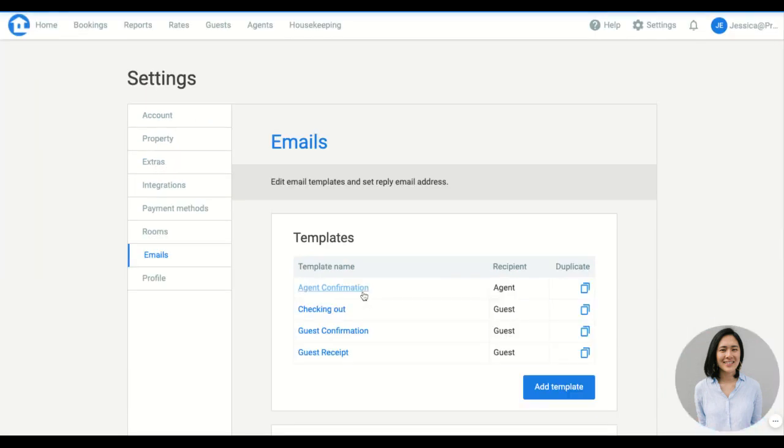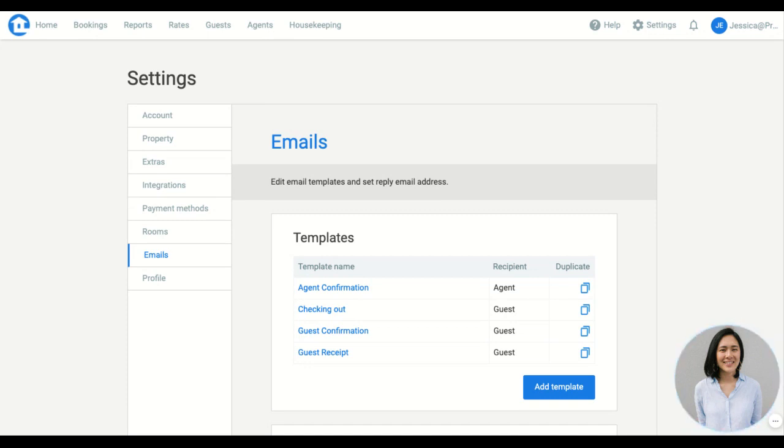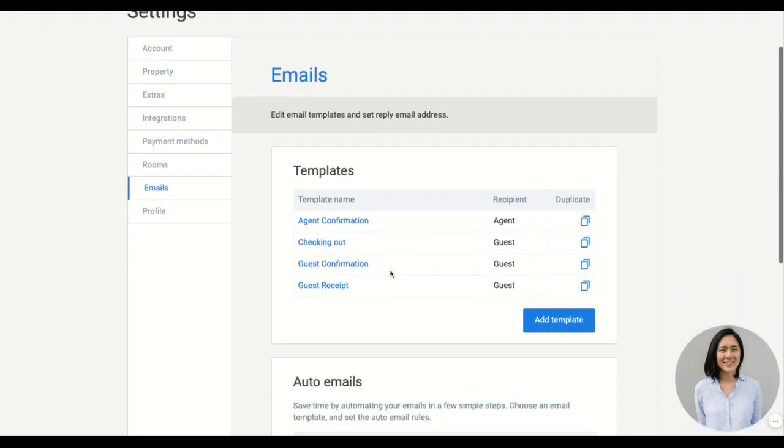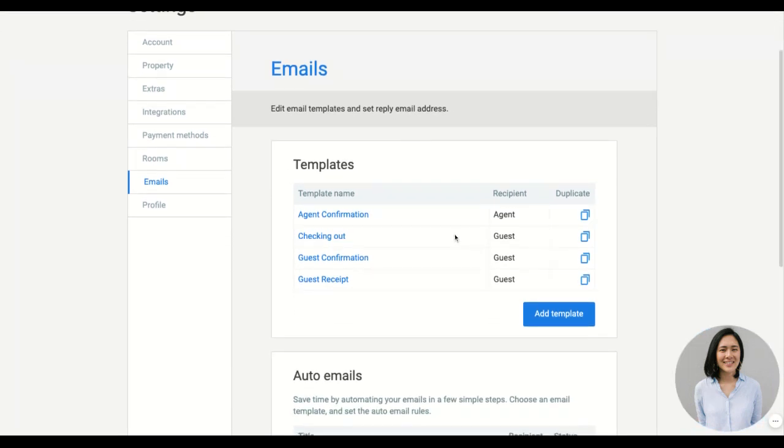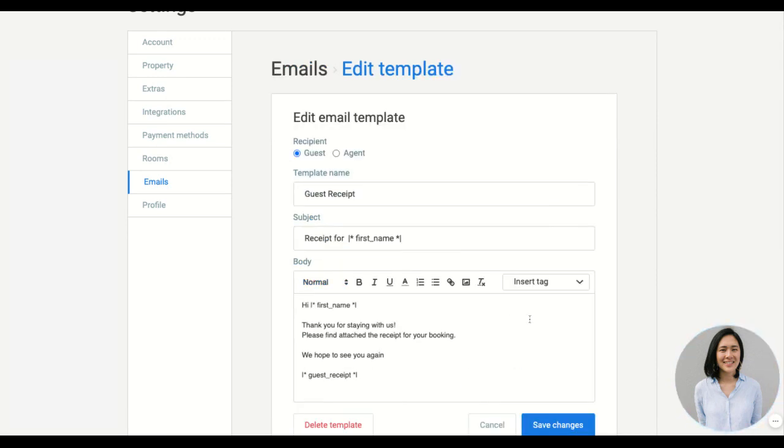We have these awesome emails. We have automated emails as well, which you can set up, not worry about and save you time. So you can create as many templates as you like. Here are ones I prepared earlier, example here with the guest receipt.